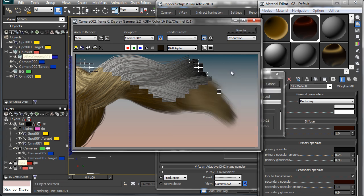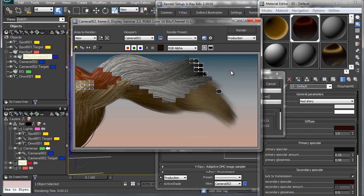So this is the basic setup of what you want to do in order to get your hair rendering in V-Ray with Ornatrix.